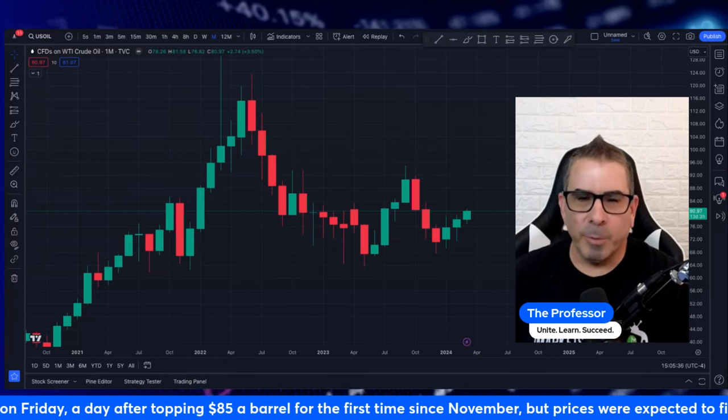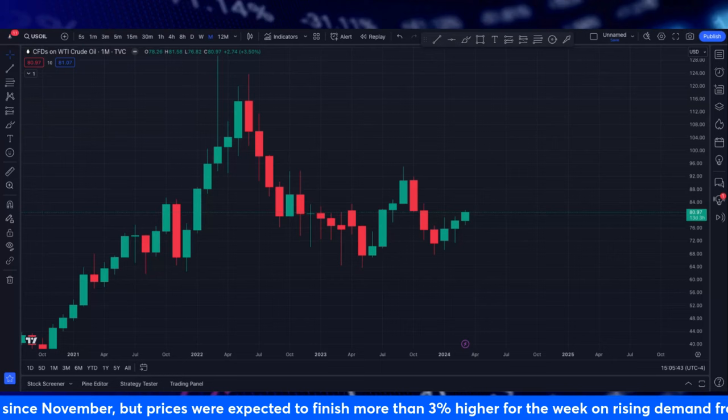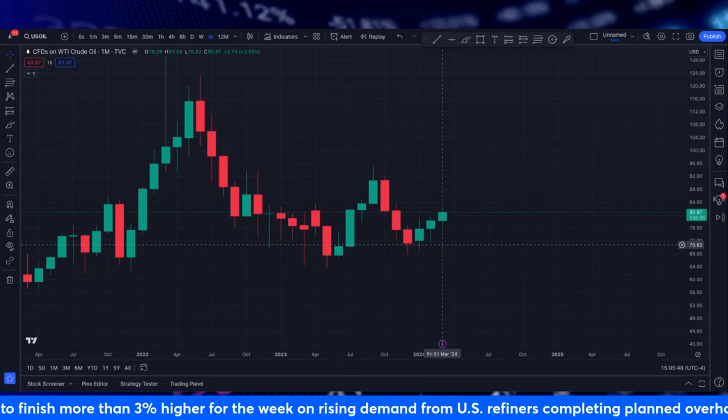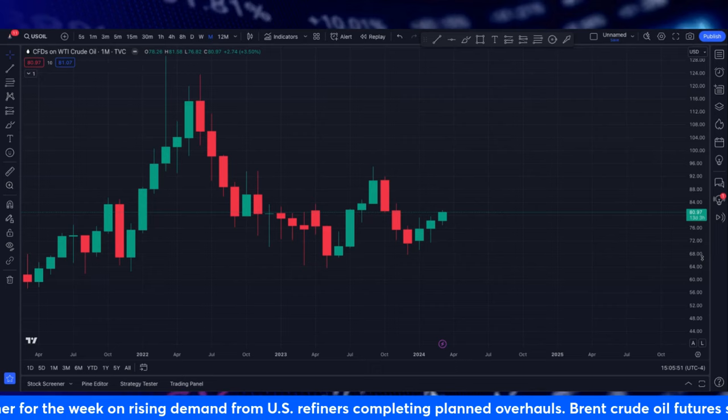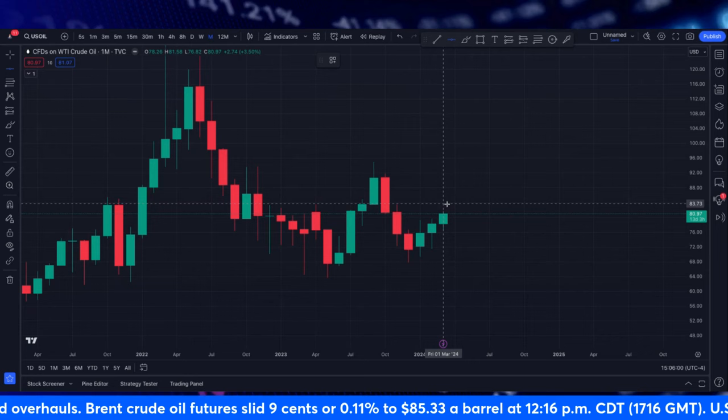Hey everyone, The Professor here, and welcome to today's Sunday crude oil full analysis for you. We are going to be breaking down this chart and we are going to start right here on the monthly chart. A lot of traders do not spend time looking at the monthly, but I do because sometimes they reveal some very nice secrets.